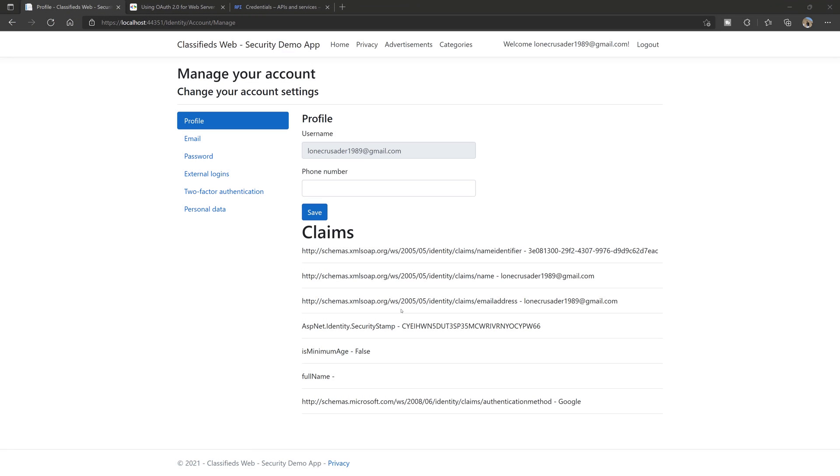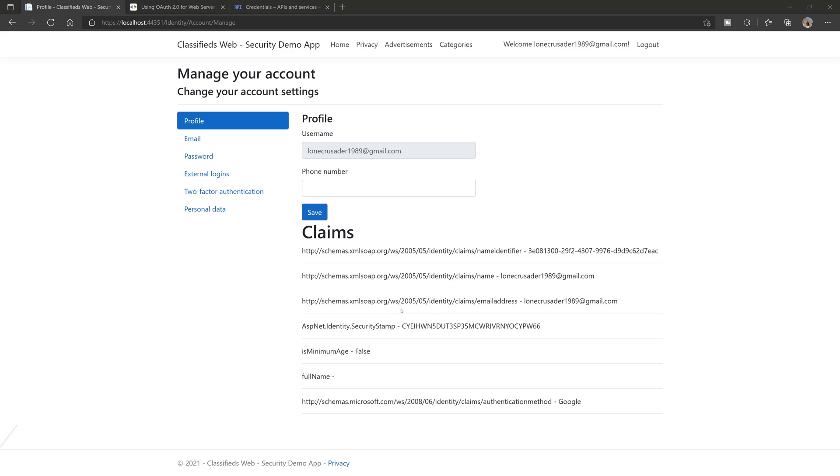In this section, we took a look at how you can set up Google authentication. And by extension, the same techniques can be applied for other third-party providers. We only use Google because more than likely you have a Gmail account or Google account, and it's much easier to just get started with that. But the techniques can be applied across the board.